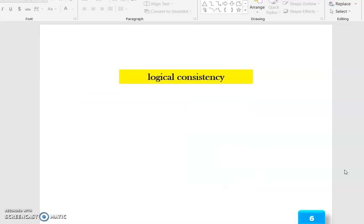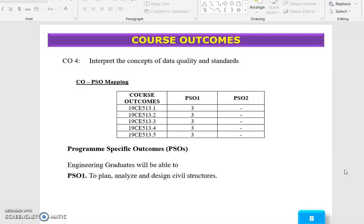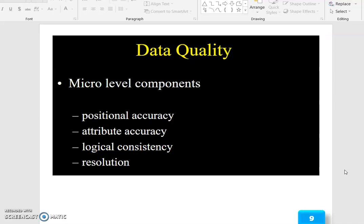The logical consistency outcome is to understand the concept of data quality and standards. The program outcomes are 1, 3, and 5, and the program-specific outcome is 1. The course topic is to understand the concept of data quality and standards.